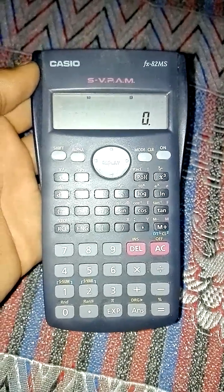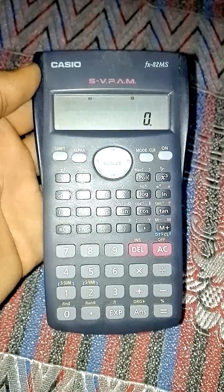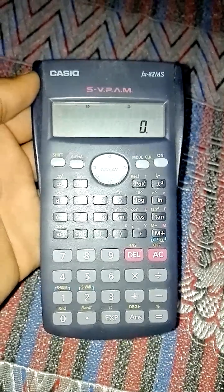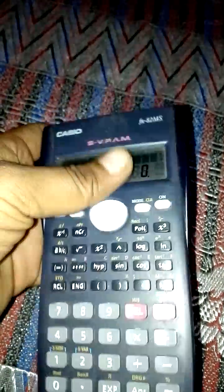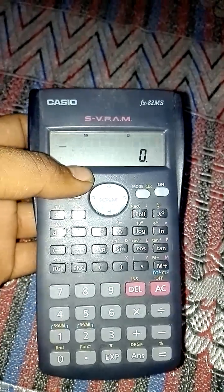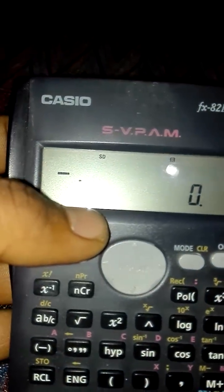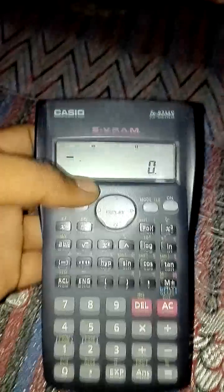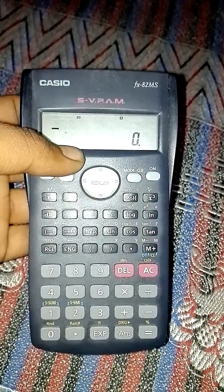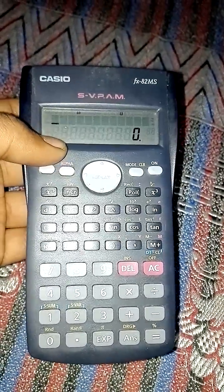Hi friends, I'm Karthik Sane, and in this video I will tell you how to reset a scientific calculator. This is a scientific calculator, and I've changed its settings. If I need to restore its default settings, I will show you how to reset it.